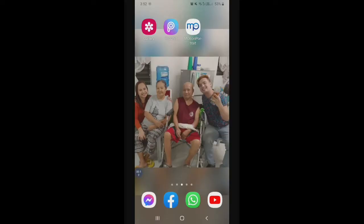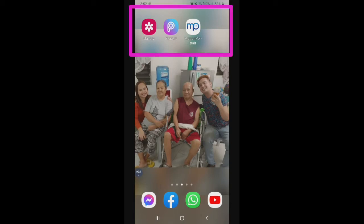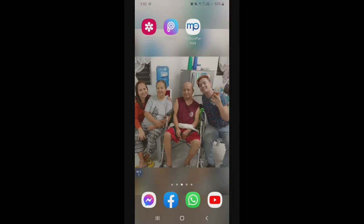So, ayan po guys. Pinagtabi ko na po ang aking gallery, PixArt na application, at ang Motion Portrait. Yan pong tatlo ang gagamitin natin sa ating tutorial ngayon.